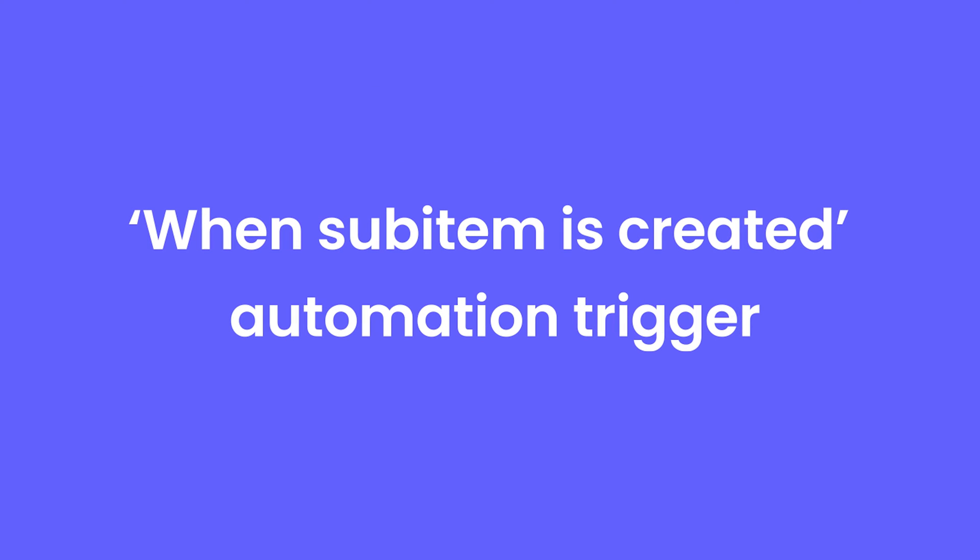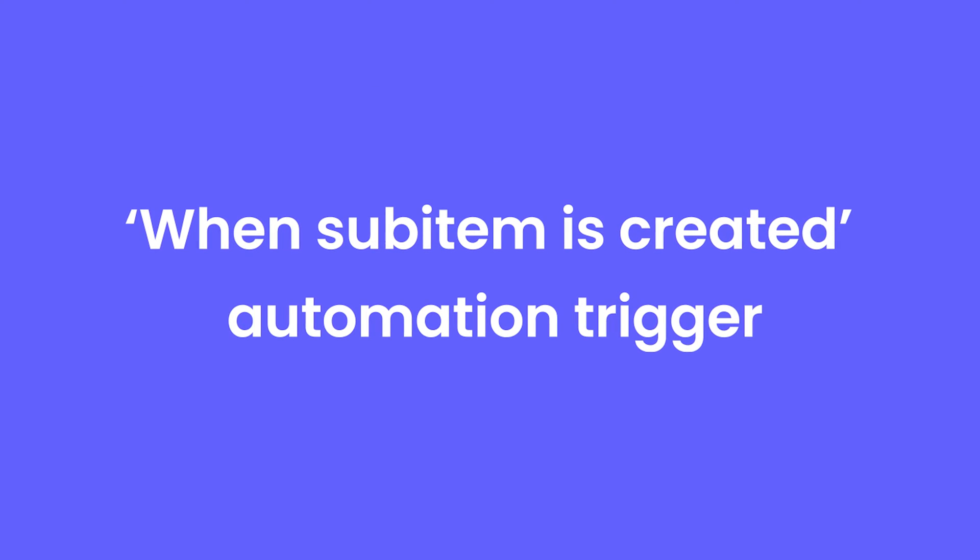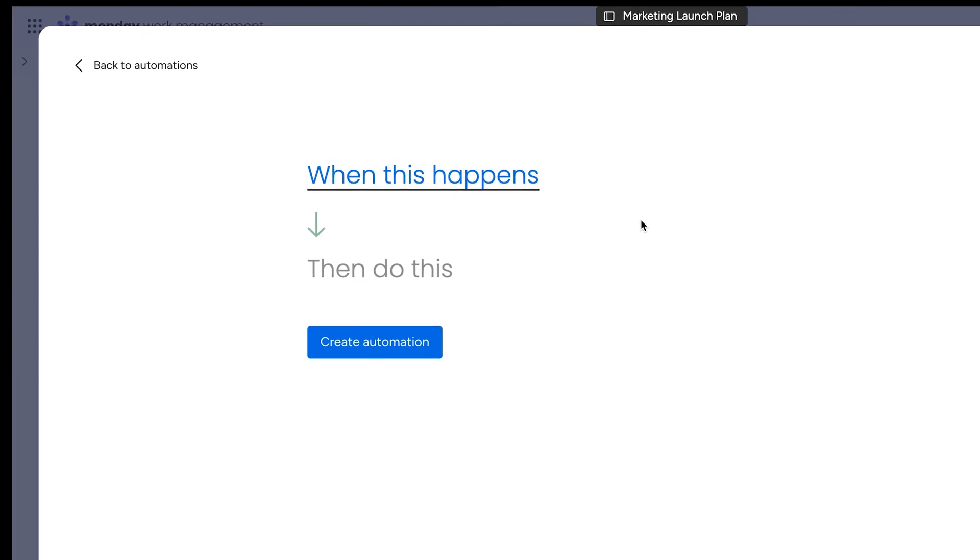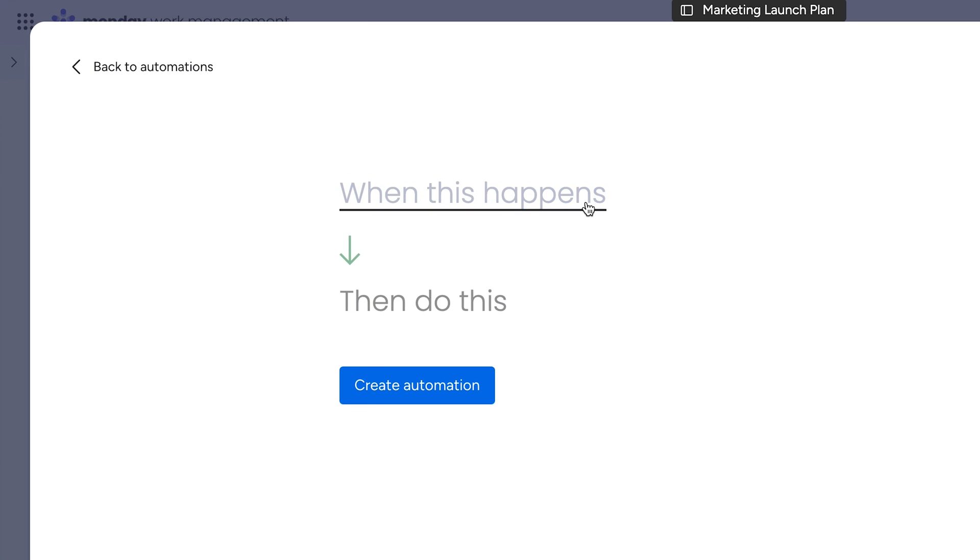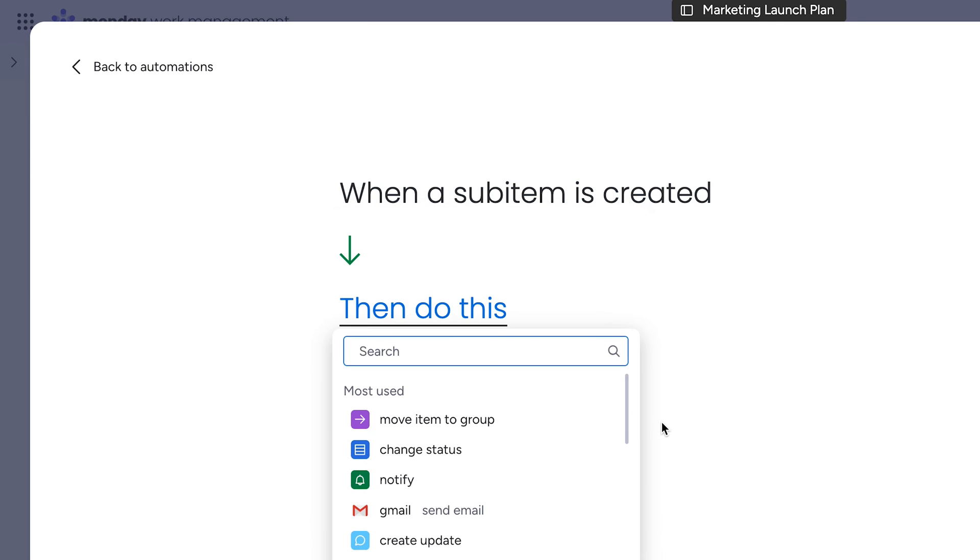When sub-item is created automation trigger. It's here. When creating a custom automation, you're now able to select the trigger when a sub-item is created.